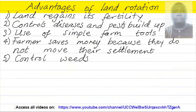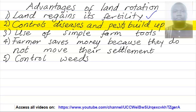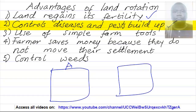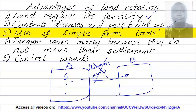Advantages of land rotation. First, land regains its fertility — the farmer leaves the land for some time, therefore the nutrients are able to replenish. Second, it controls disease and pest buildup. Assuming the farmer is on land A and goes to land B, disease starts to accumulate on land A. He moves to land B, and this disease cycle and pest cycle is broken.